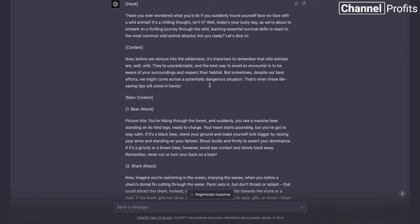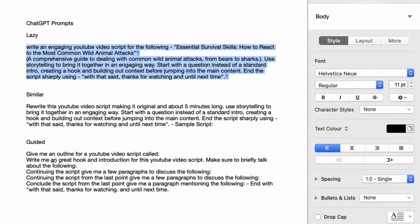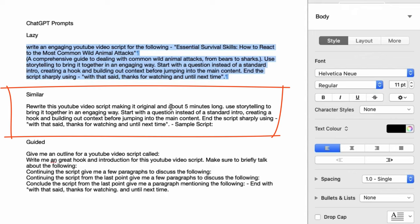The next script we're going to use is the similar script. The similar script is basically where we're going to be using a competitor's video script and getting ChatGPT to work from that. ChatGPT can take a certain amount of content — especially in ChatGPT 4 — to analyze it and then create something similar and original. So the prompt is: 'Rewrite this YouTube video script, making it original and about five minutes long.' You can obviously change the time to anything you want, and you could have also put the timing in the previous script if you wanted to ensure ChatGPT was writing, say, over eight minutes to get more ads in there.